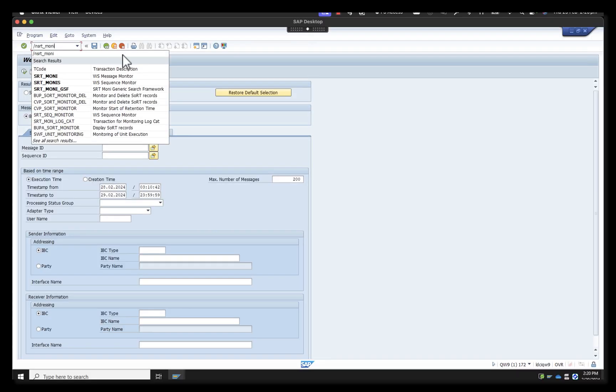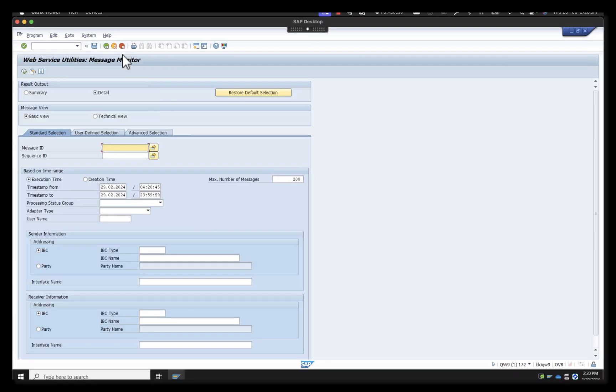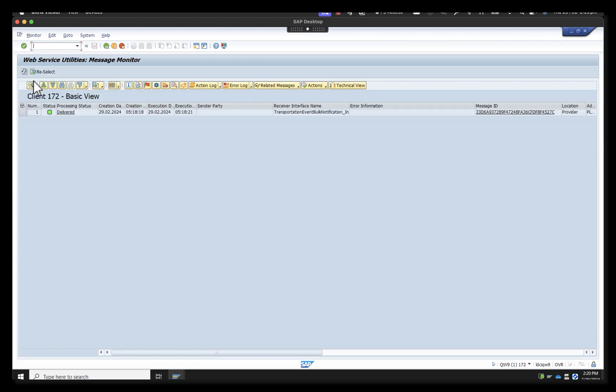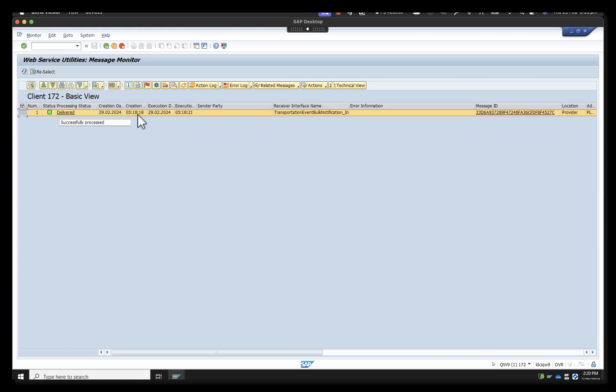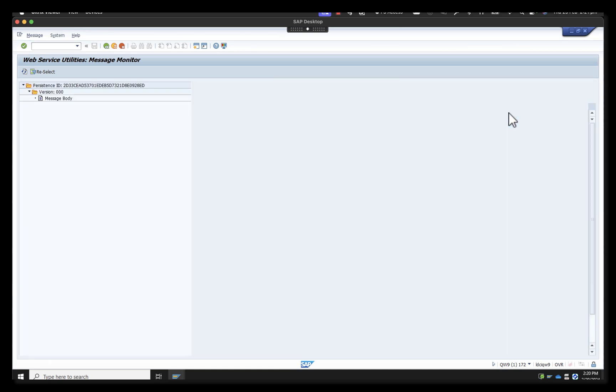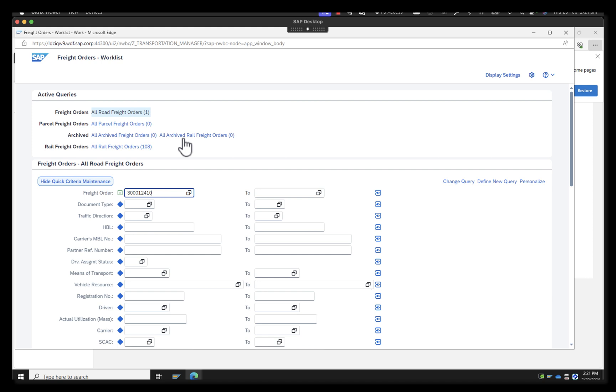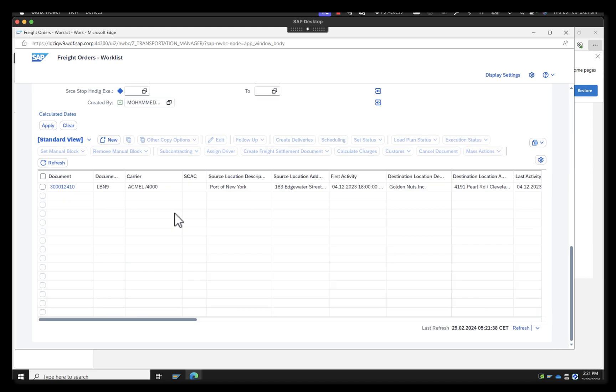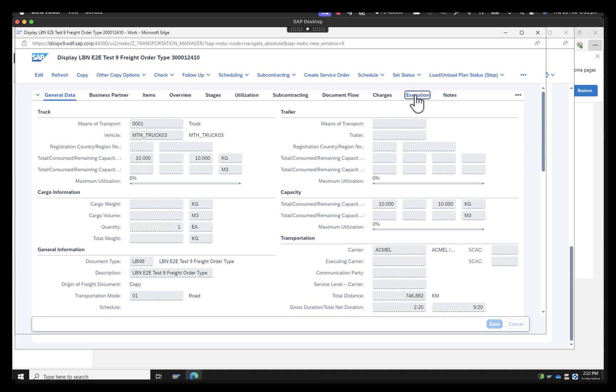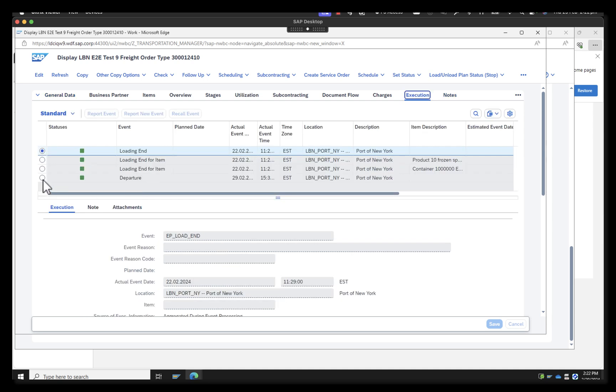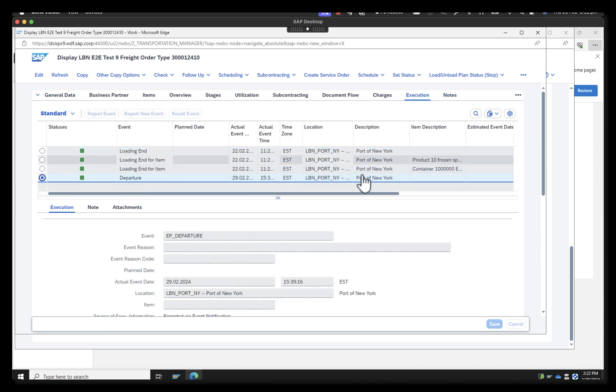Now the shipper can log on to the TM system and validate that they have successfully received this event. In the shipper system, the shipper can use this transaction called SRT1 to monitor the web service calls. You can see that there is one request that has come in and the status is green, which means it has been successfully delivered. A business user on the shipper site can also validate this by looking up the freight order and navigating to the execution tab where the departure event can be seen to have been recorded.